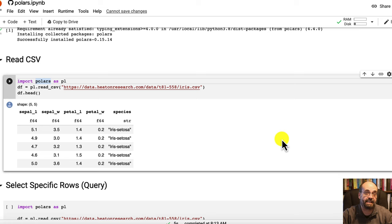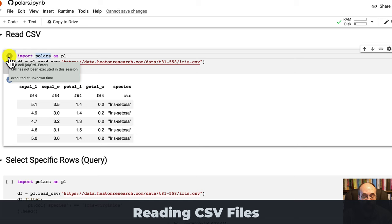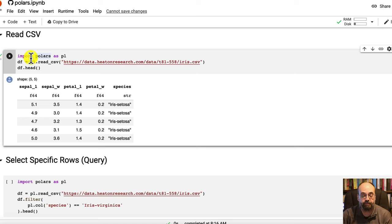The first little cell that I have here, we basically just read in a CSV file. And you'll see that I am reading a CSV file across the wire. So this is just an iris data set that I have out on my data repository.